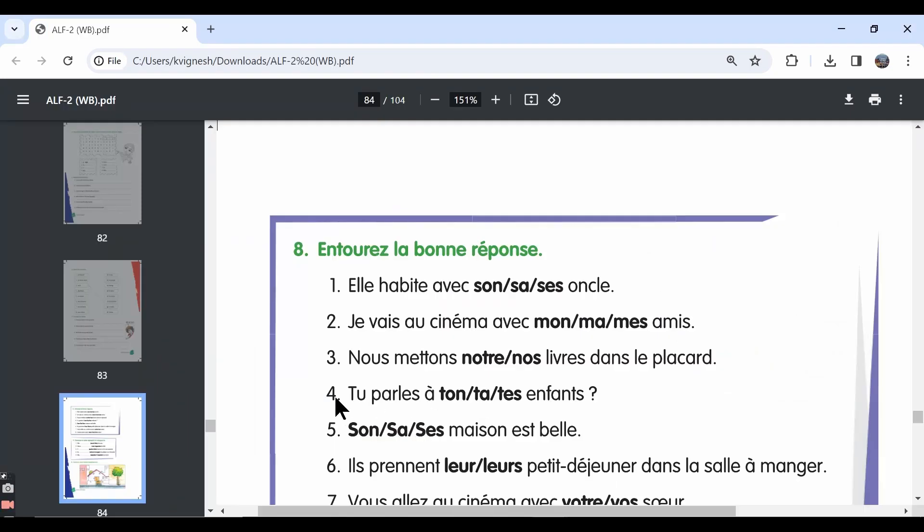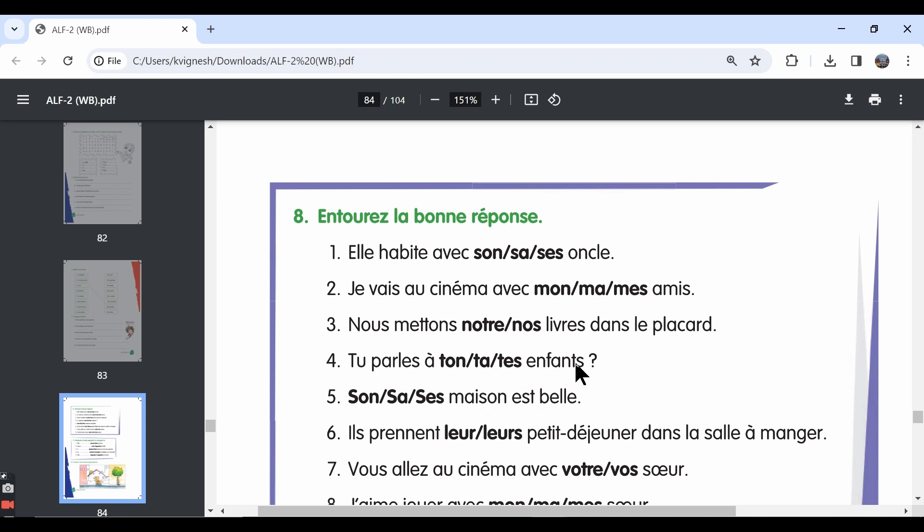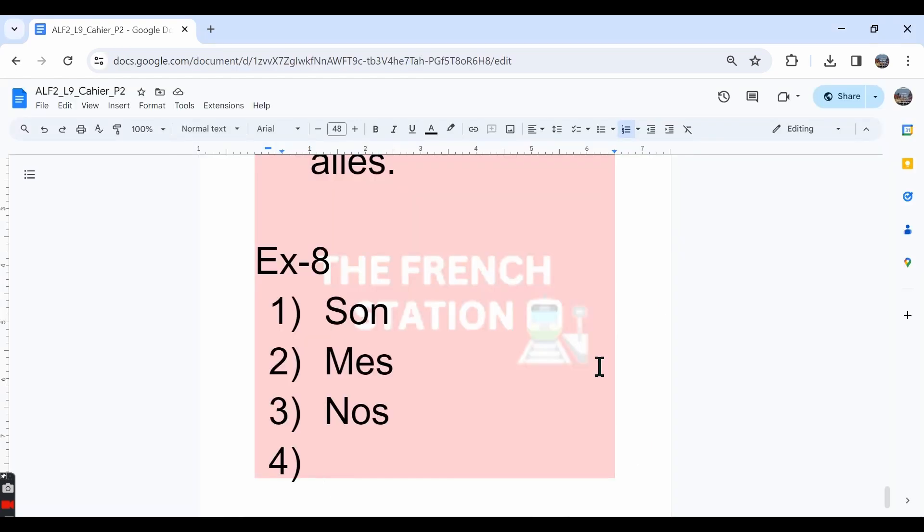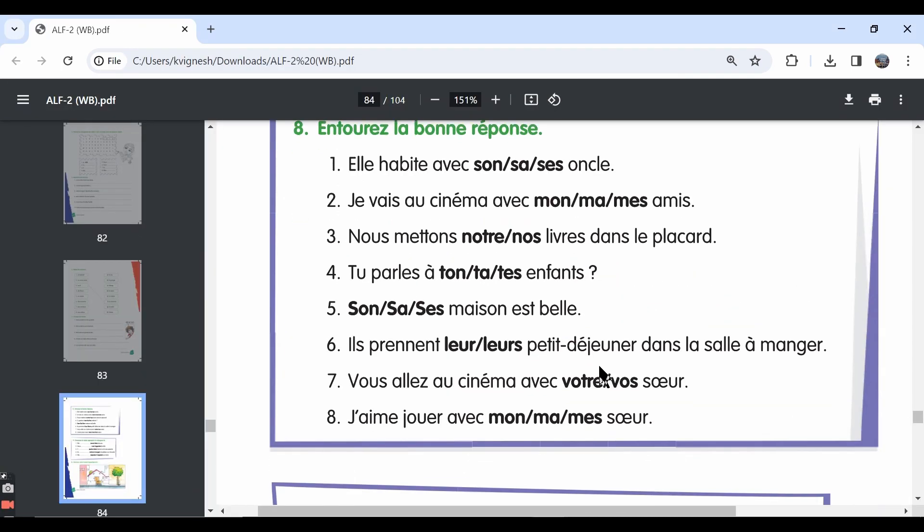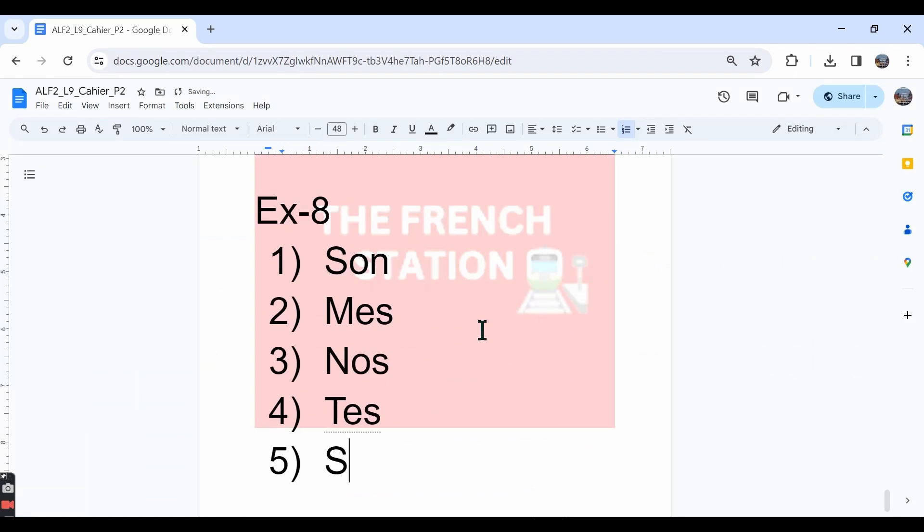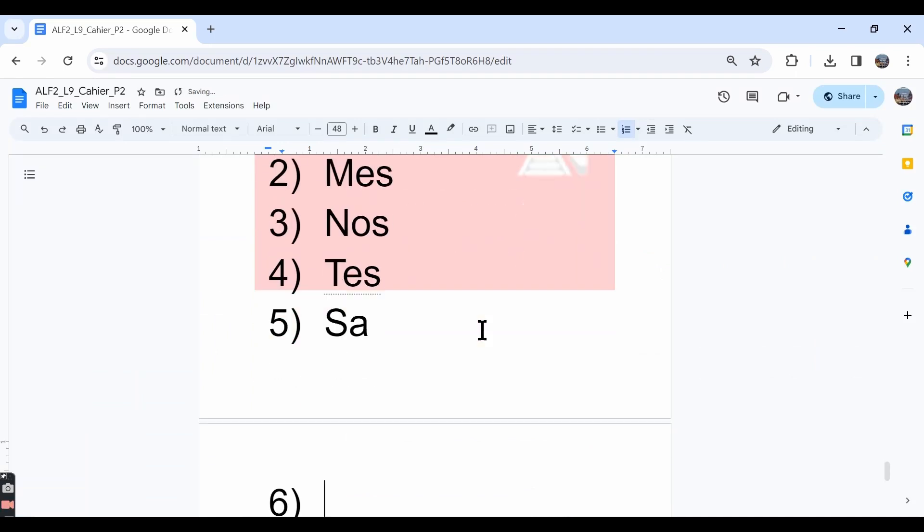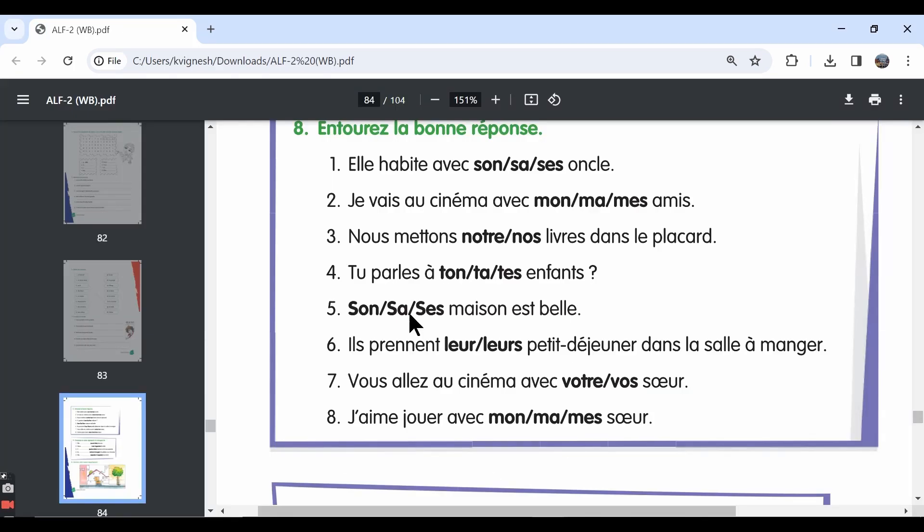The fourth one, tu parles à tes enfants. Again, enfant is in the plural form, so tes enfants. Do you speak to your children? The fifth one, sa maison est belle. His house or her house is beautiful. We write sa maison because maison is feminine singular in French.